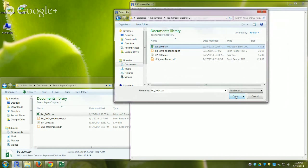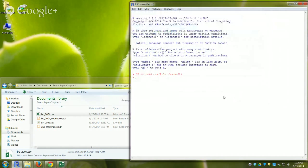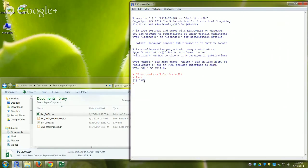I click Open and nothing seems to happen — that's another R thing. You don't get a display of what happened unless you ask for it. But something did happen. If I use the ls() command — list all objects — it shows me an object called BP. So BP was created successfully.